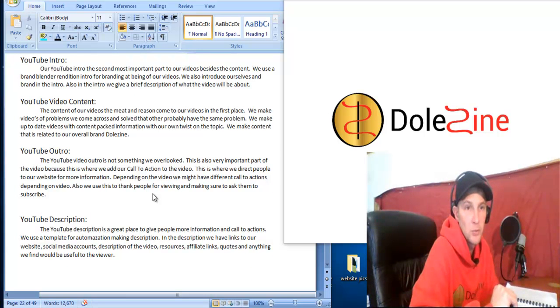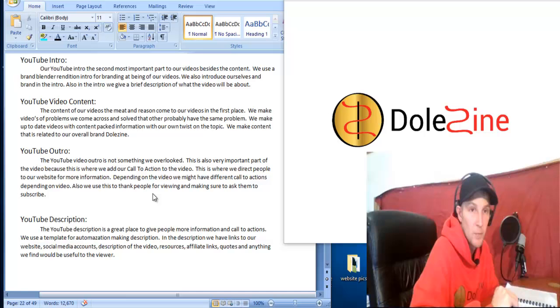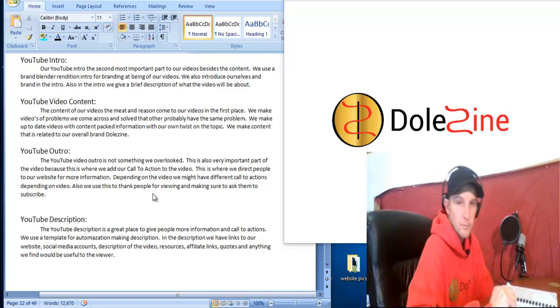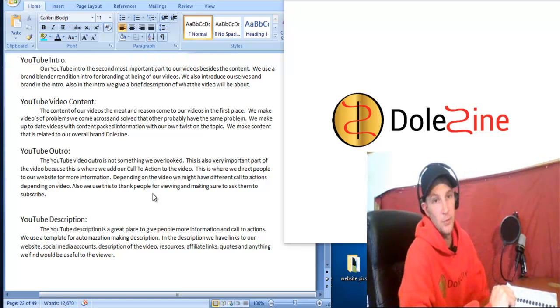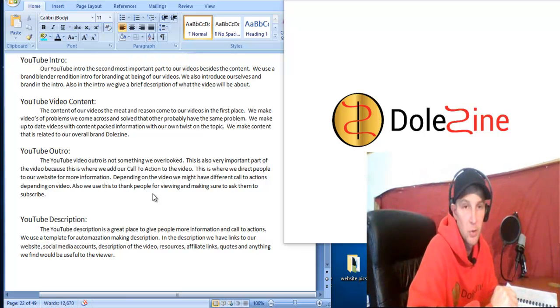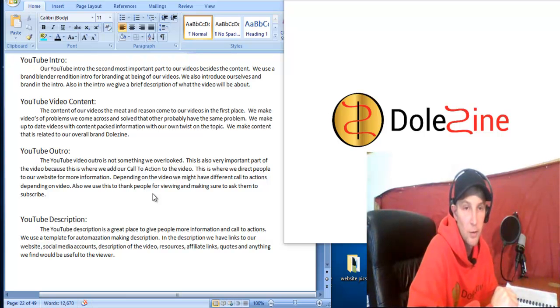Also, the outro can be a major, major important factor to making your videos. This is where you get your call to action in place and direct people to your website or your blog or to whatever you might be promoting.